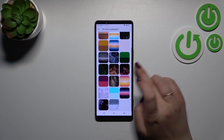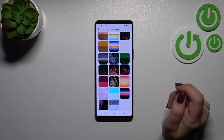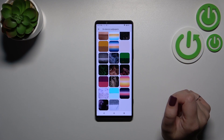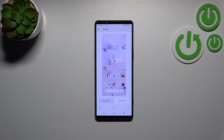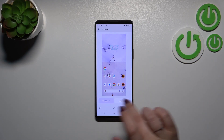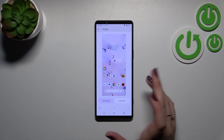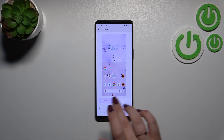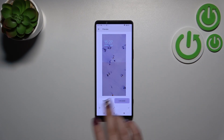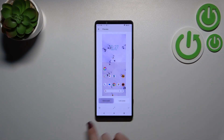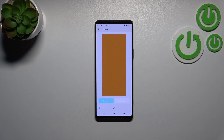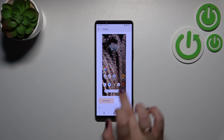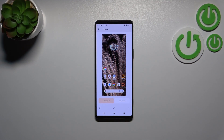Basically, all you have to do to check the preview is to tap on the wallpaper. As you can see, we've got the preview of the home screen and lock screen, so you can always check how it will look after applying, because you've got all your icons shown there as well.